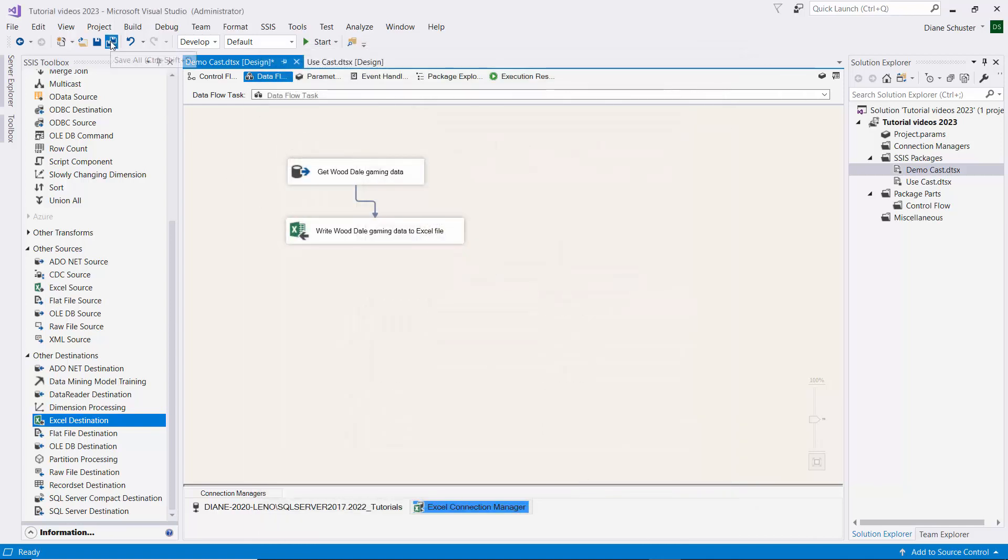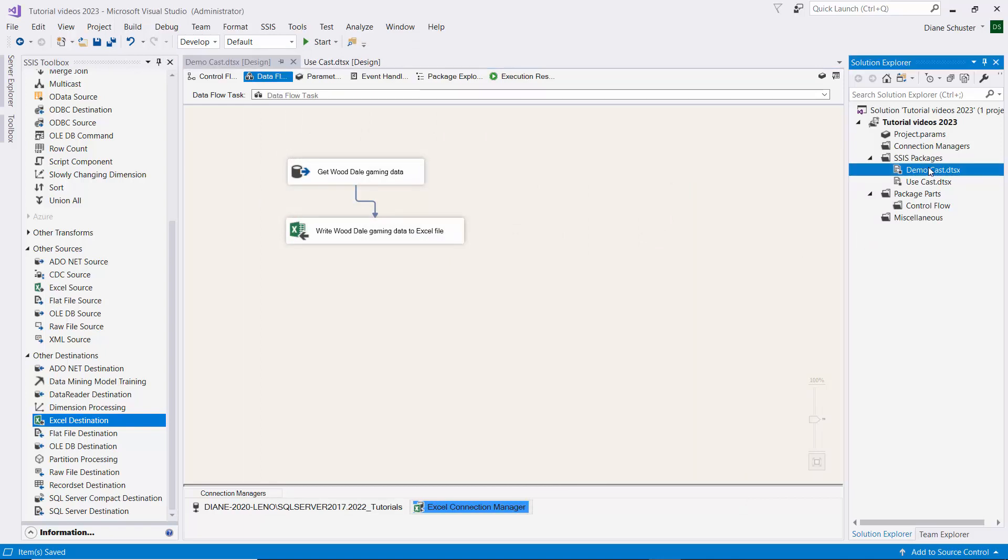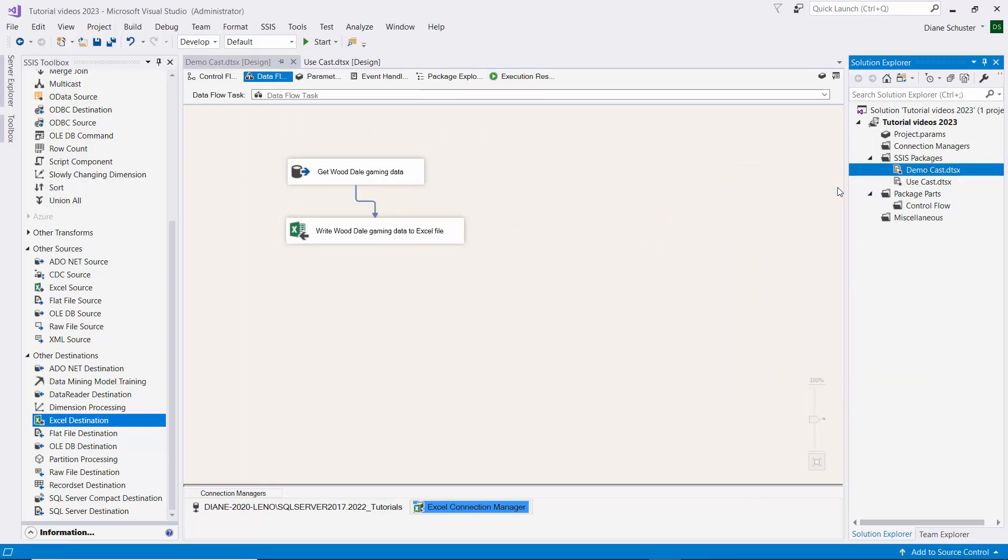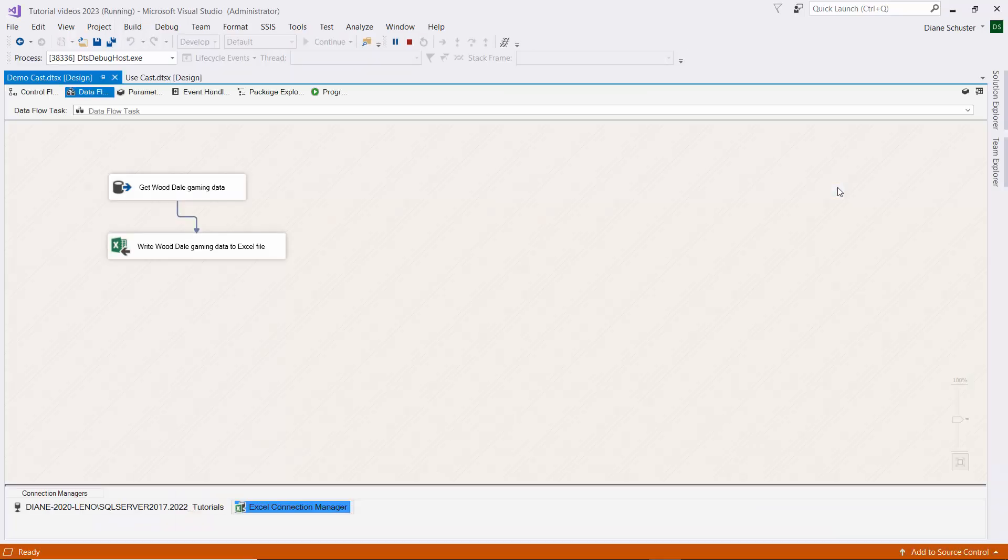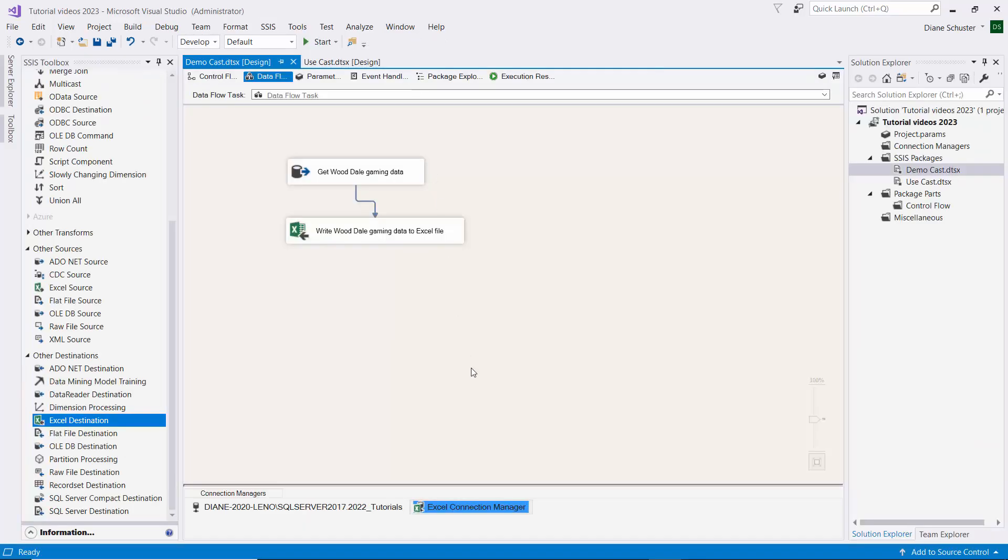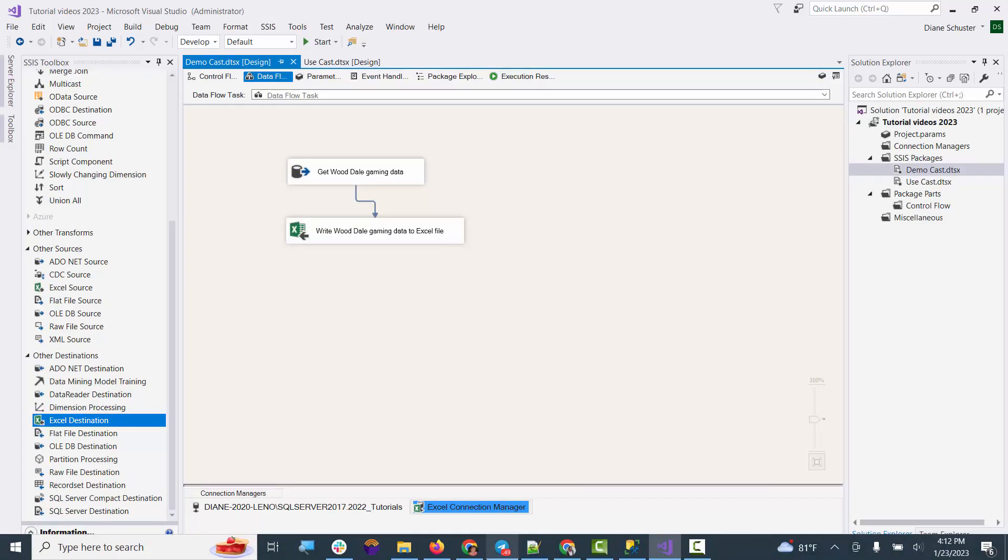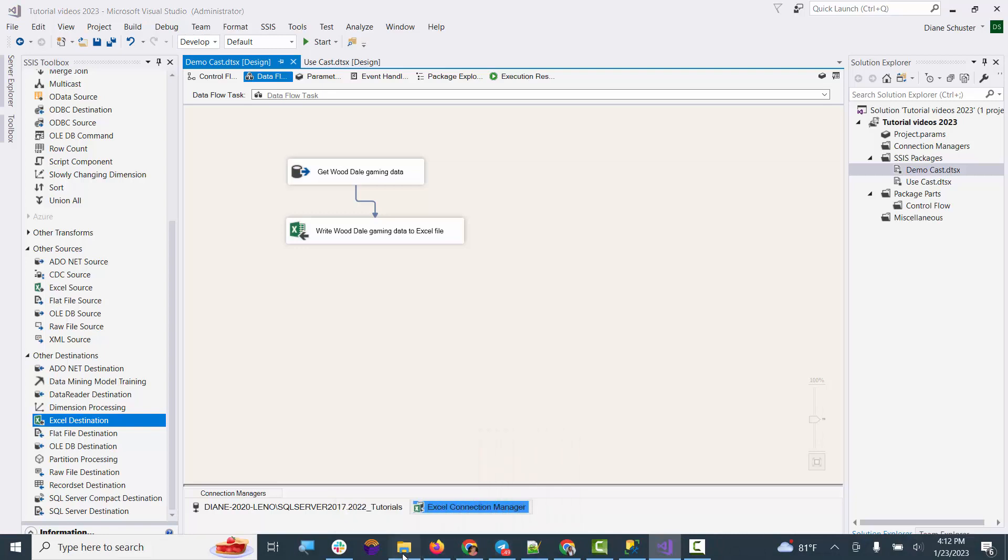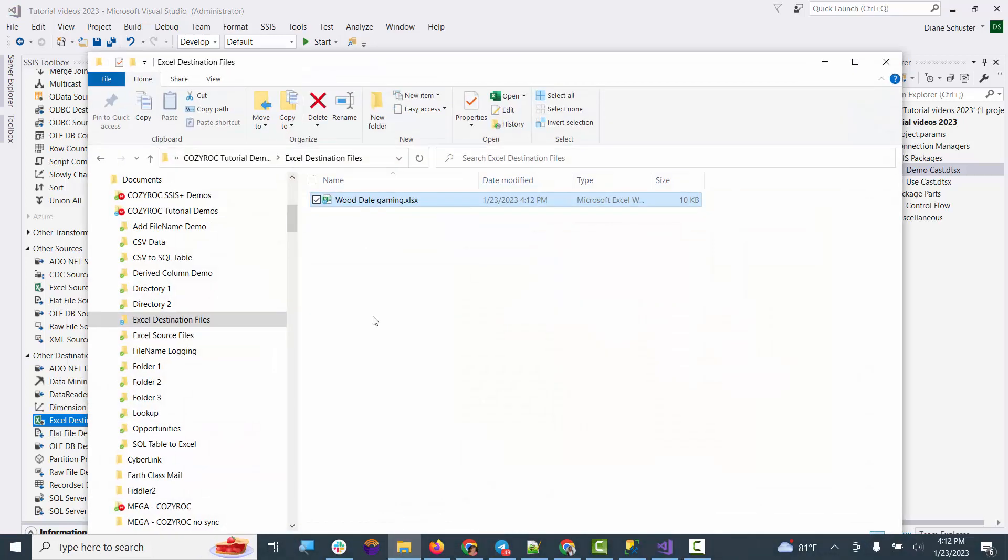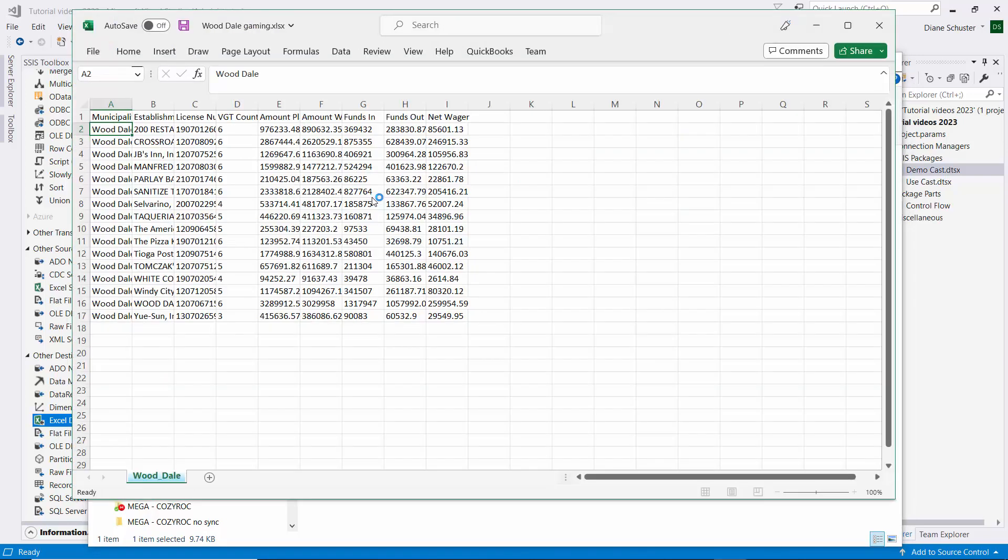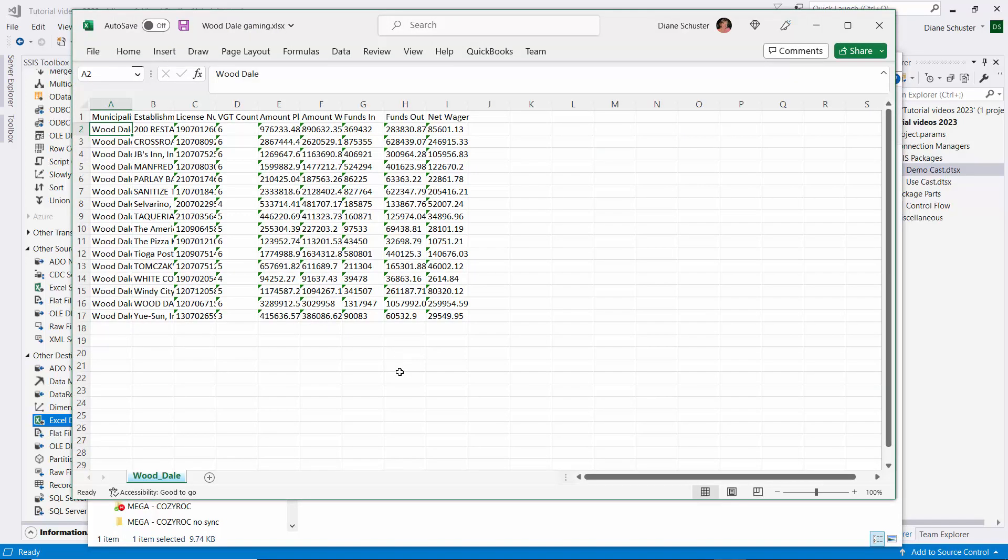And I'll save the package and we'll execute the package. Alright, it was successful. So I'll stop debugging and we'll go over and take a look at that Excel file. And there you can see all 16 of the rows were copied into the file.